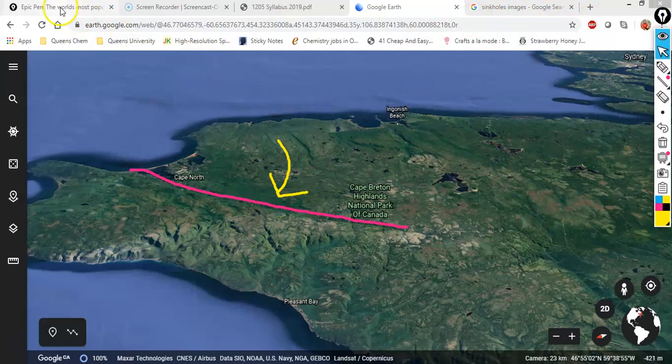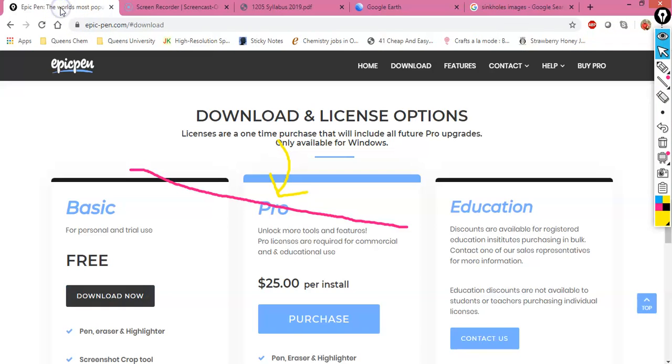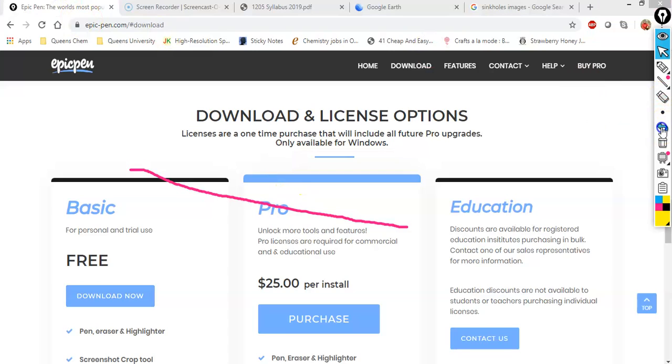So this again is Epic Pen and it is a way of adding quite a bit of extra value to your presentation.